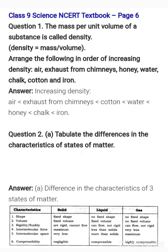Certain matters are given to us and we have to arrange them in increasing order of density: air, exhaust from chimneys, honey, water, chalk, cotton, and iron. Iron is the most dense. Next is chalk, then honey — a quite dense liquid which does not mix easily in water. Next is water, then cotton, then exhaust from chimneys, and the least dense is air.